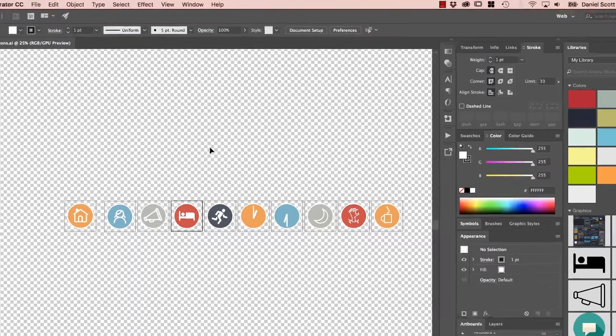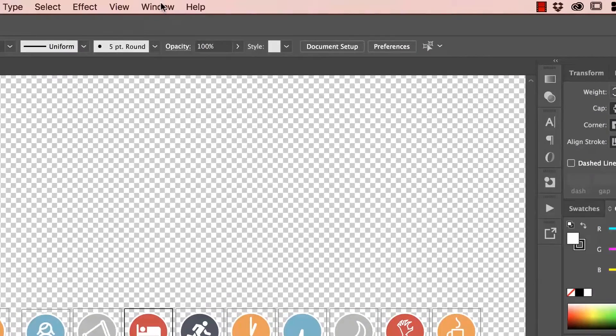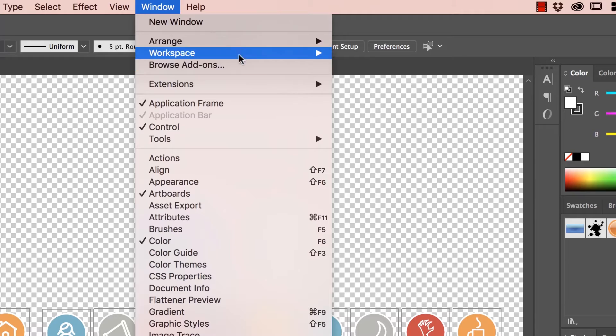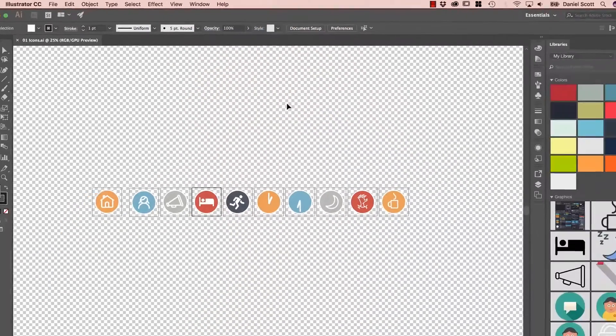Check out one of my Illustrator courses if you want to get into this in more detail. But what we're going to do is we're going to reset our Workspace just to make sure it's like yours. So we can get started, reset Essentials.